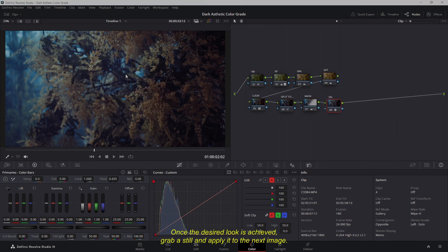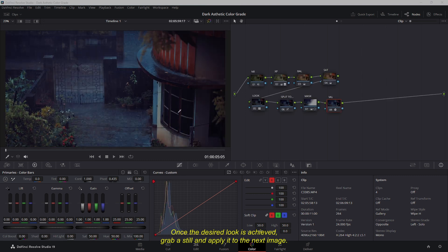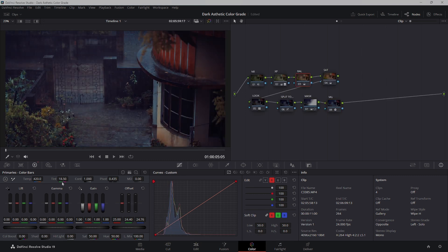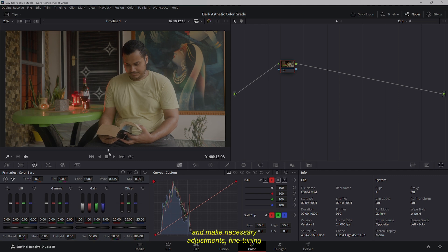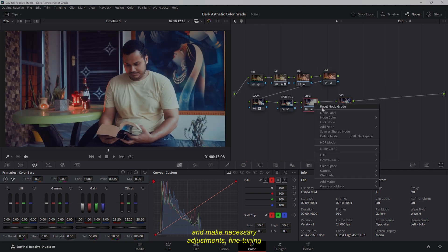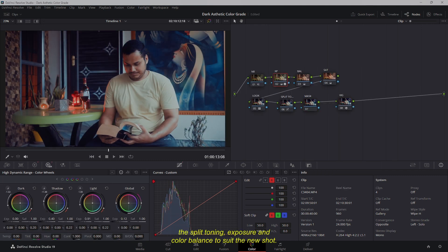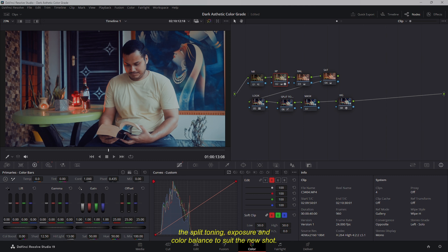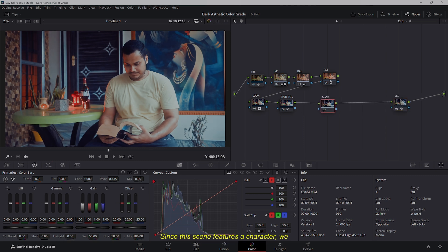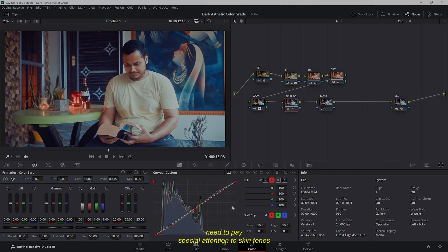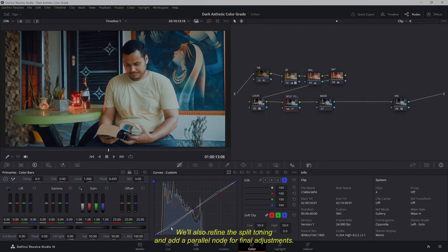Once the desired look is achieved, grab a still and apply it to the next image. From this point on, we'll revisit the nodes and make necessary adjustments, fine-tuning the split toning, exposure, and color balance to suit the new shot. Since this scene features a character, we need to pay special attention to skin tones and light shaping. We'll also refine the split toning and add a parallel node for final adjustments.